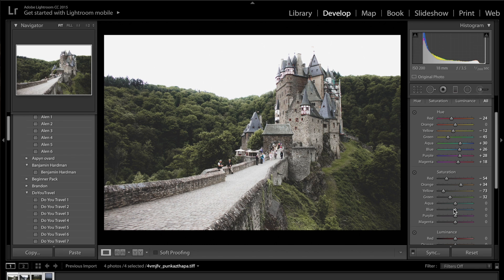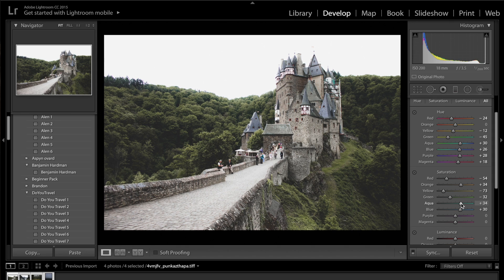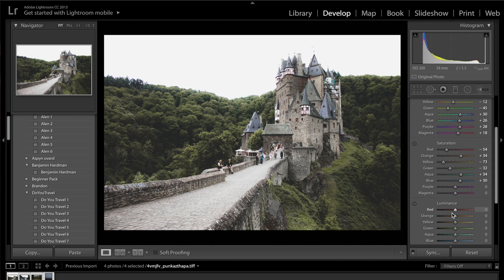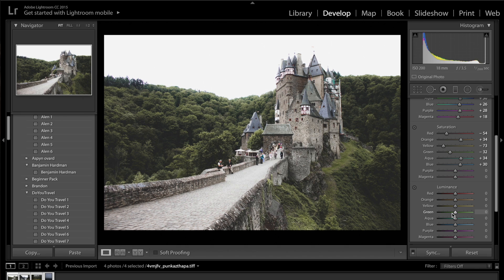For the blues and aquas, I'm going to probably increase the blues slightly, increase the saturation of the aquas, and then leave the purples and magentas alone. Now, if we're coming down to luminance, this is just going to adjust the brightness of each individual colour.